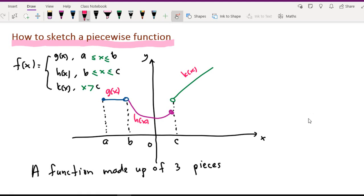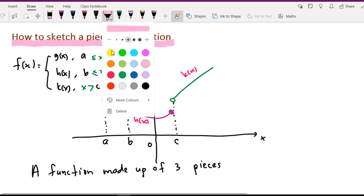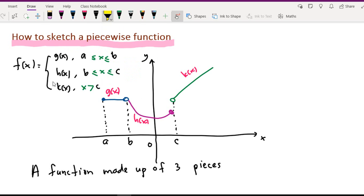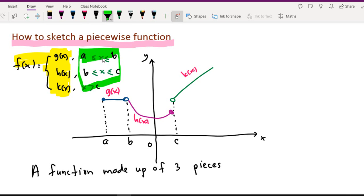Hi, this time I'm going to show you how to sketch the piecewise function. A piecewise function is made of one, two, or more than one piece. Here is to show the graph and the type of the graph. On the right hand side, it shows the domain. We need to sketch the graph within the domain. Only for one function, made from three small functions according to the given domain. This is a sample of the piecewise function.